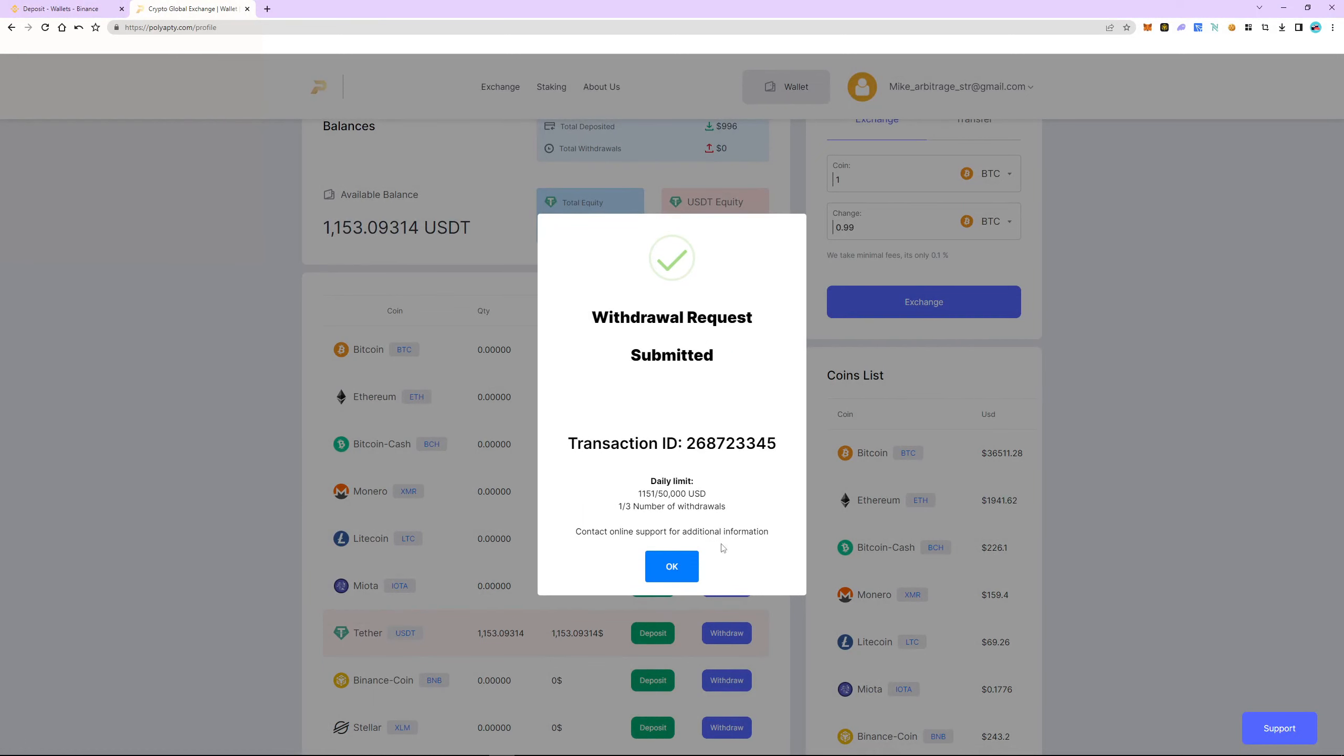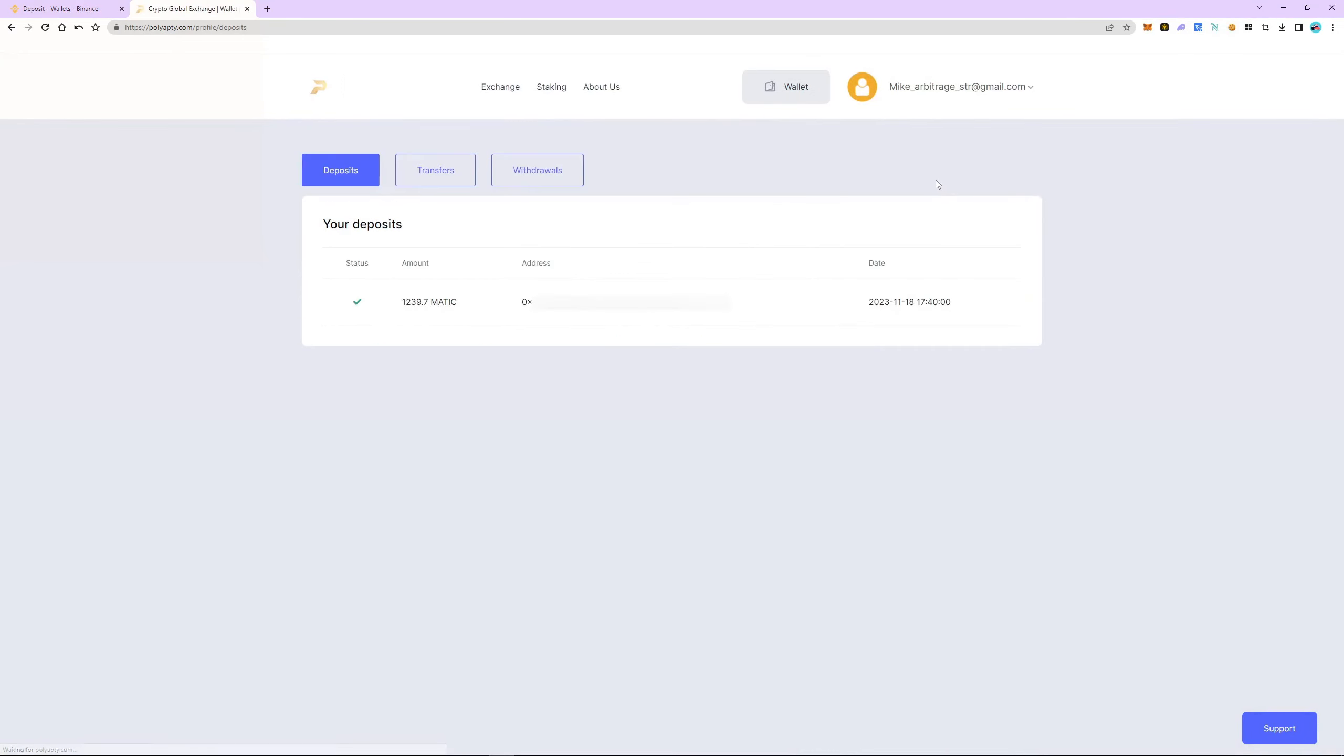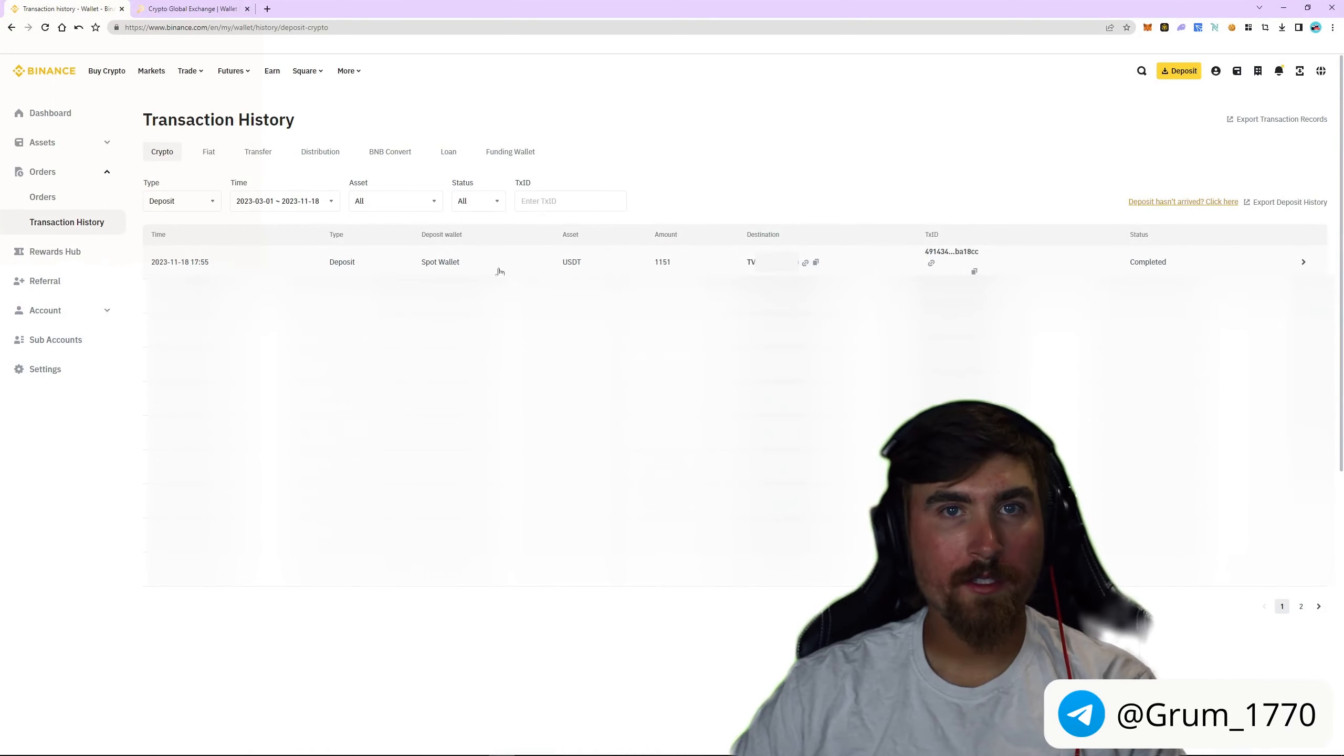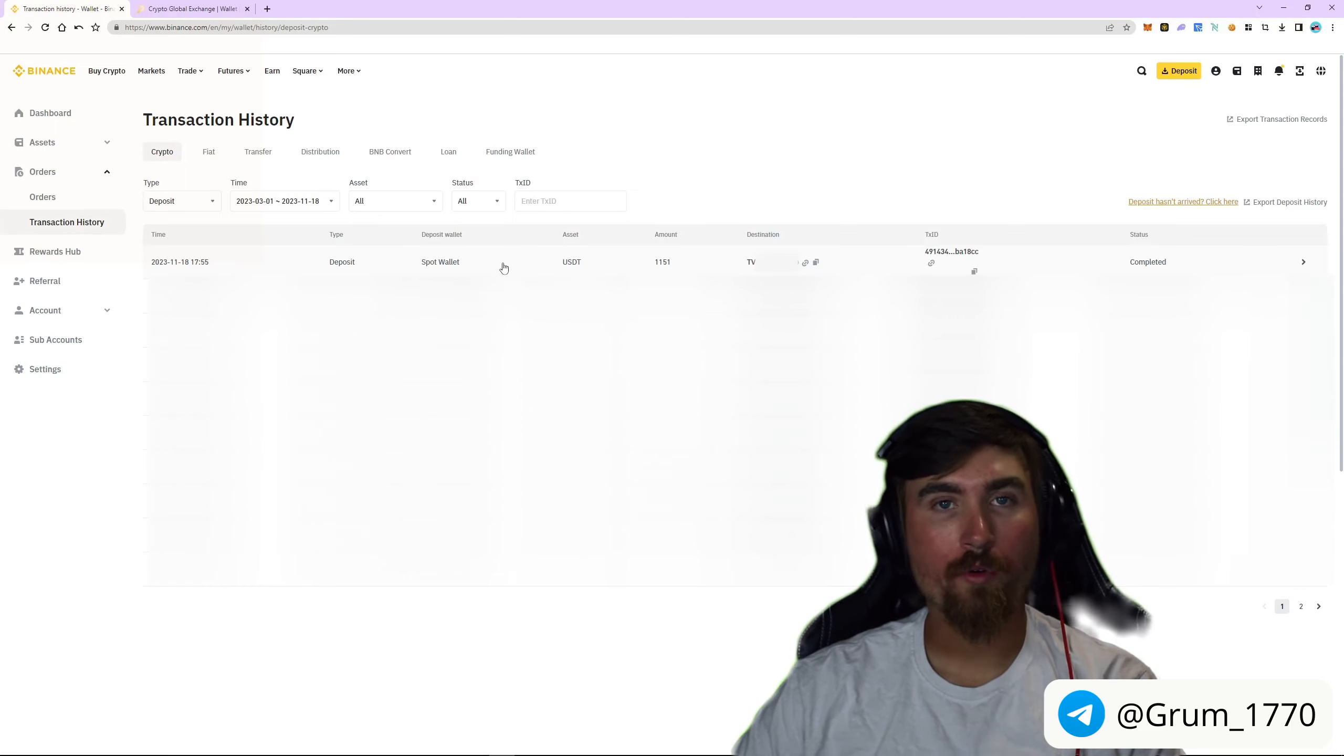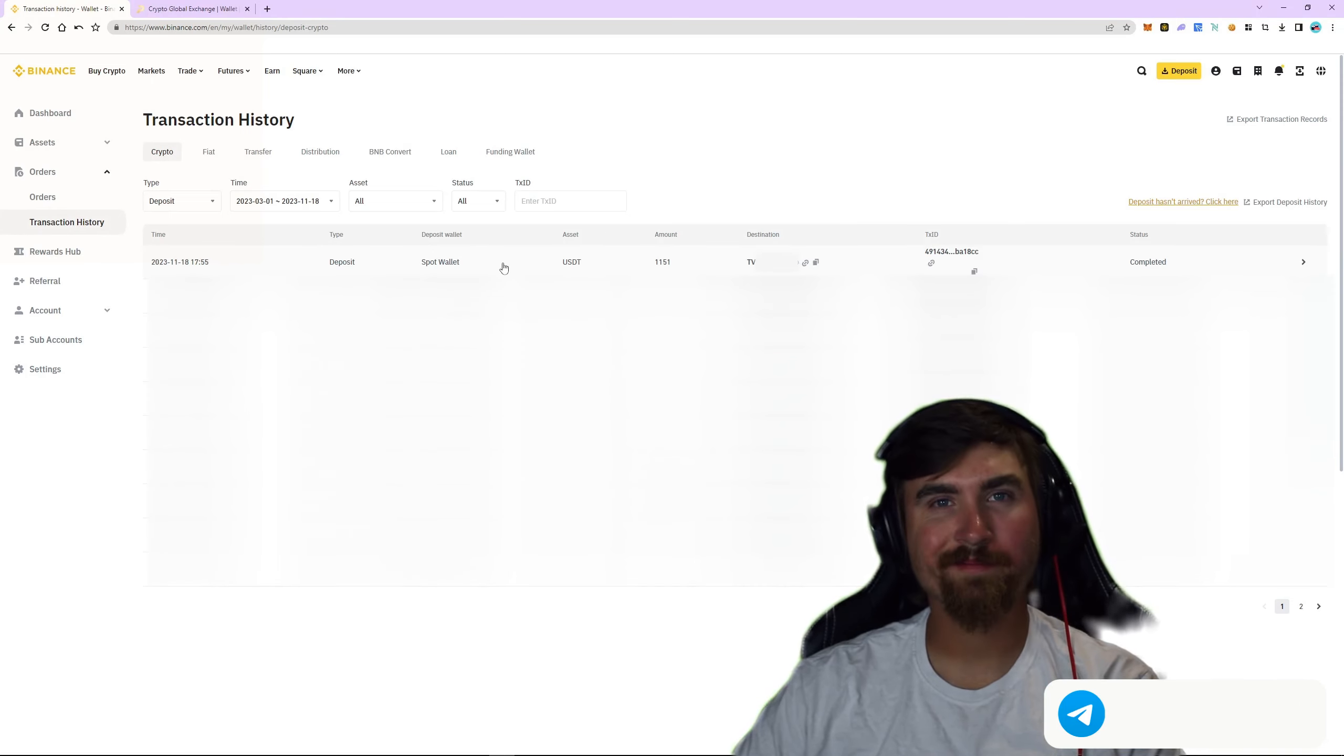Let's go to the transaction history and withdrawal history. As you can see the funds have been sent. Now let's go back to Binance and now go to the transaction history section. The funds were successfully credited to our balance and at the same time a profit of $150 or 15%. To find even more strategies check out our VIP telegram channel. Good luck and profits to all.